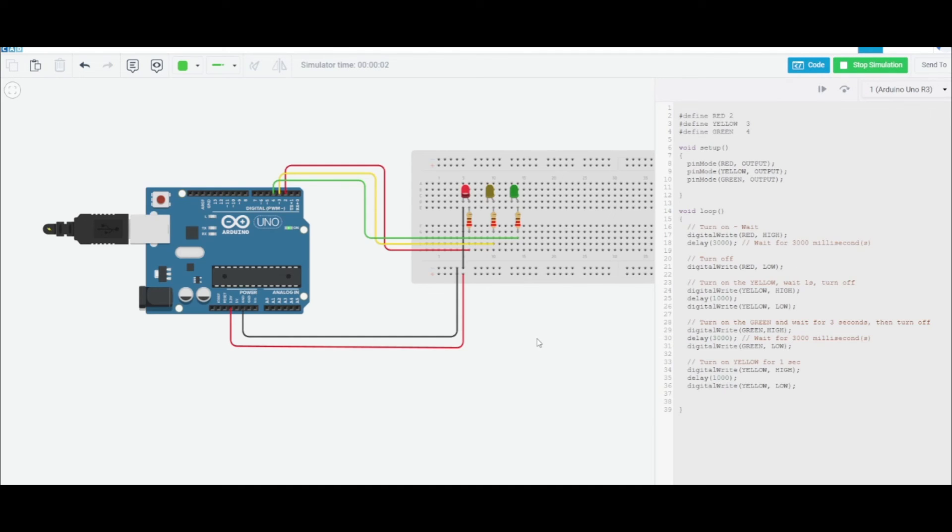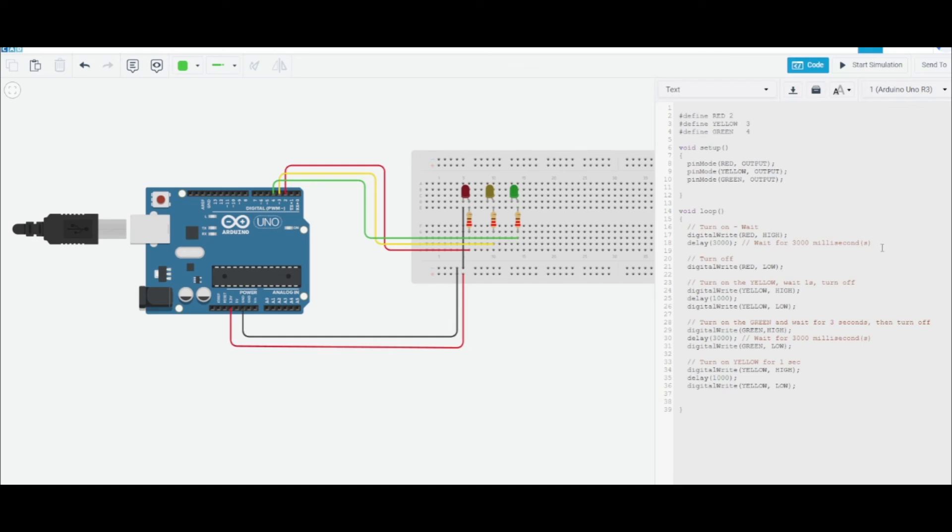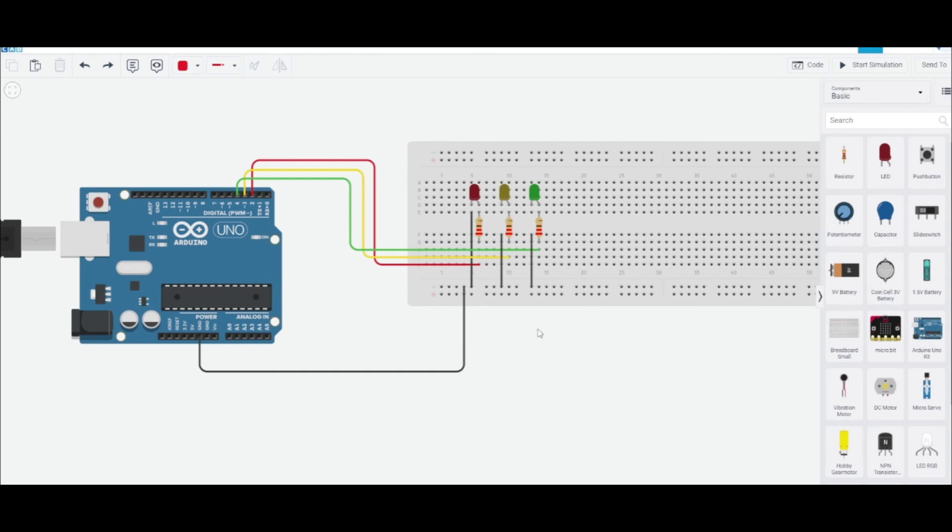The red one's on for three seconds. Okay, so the yellow never turned on. This thing's only flashing for three seconds. Turn on... oh no, I know why.